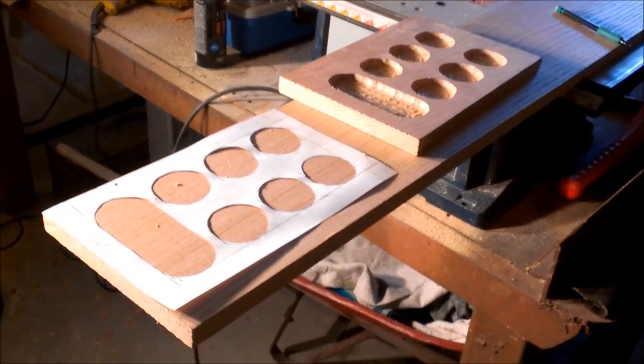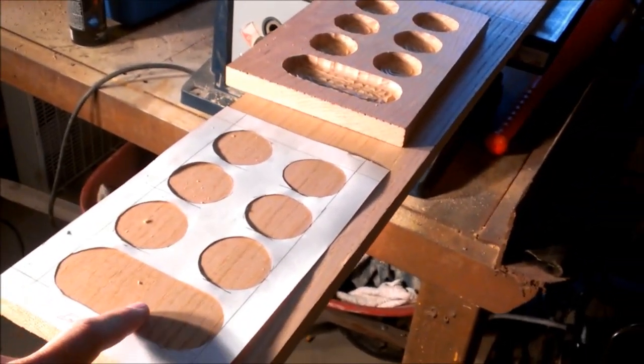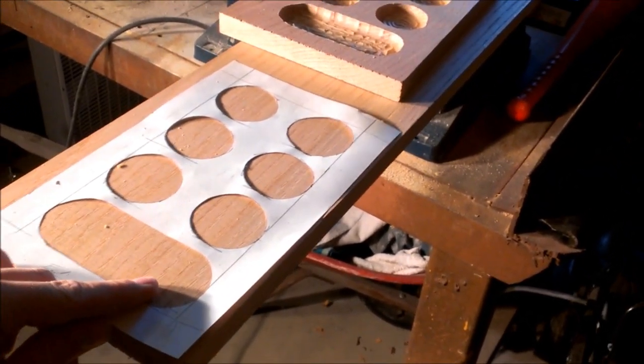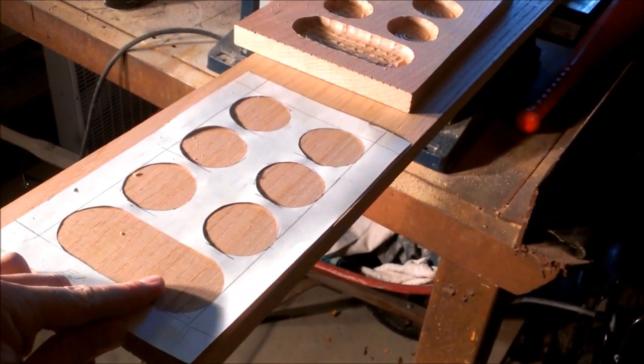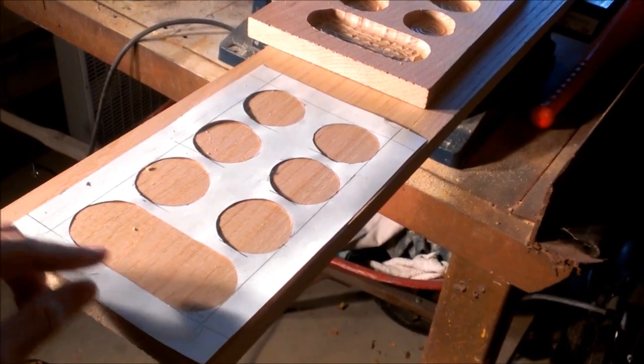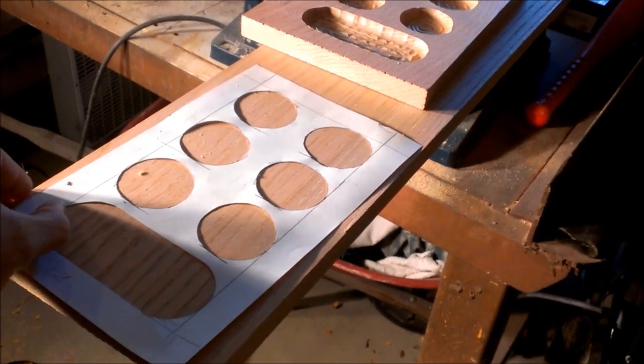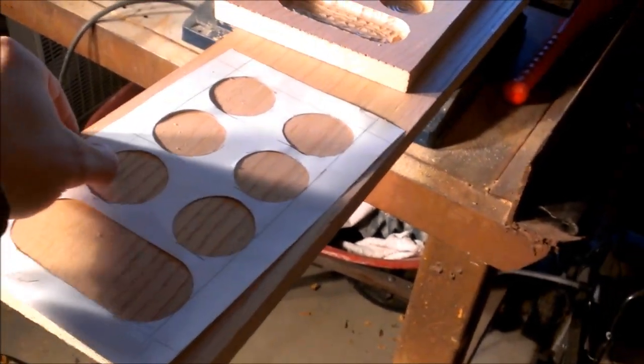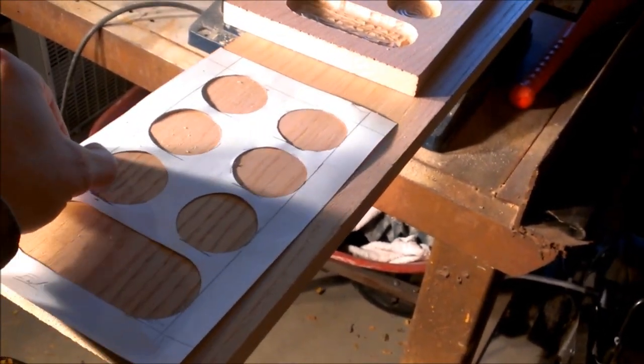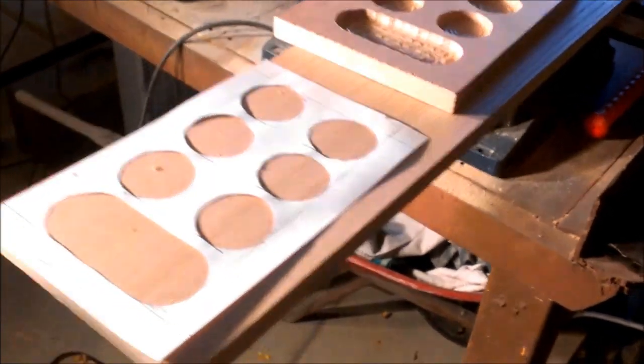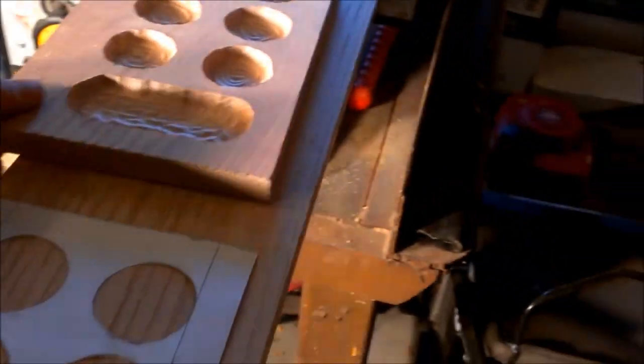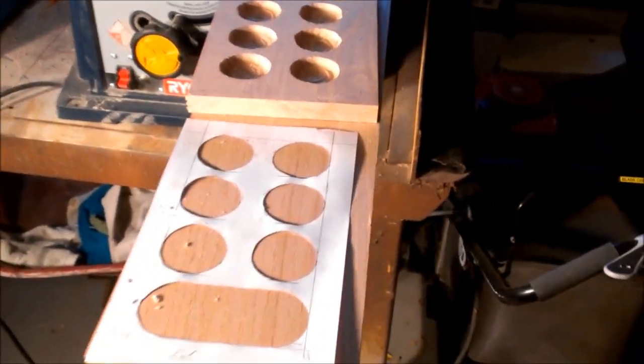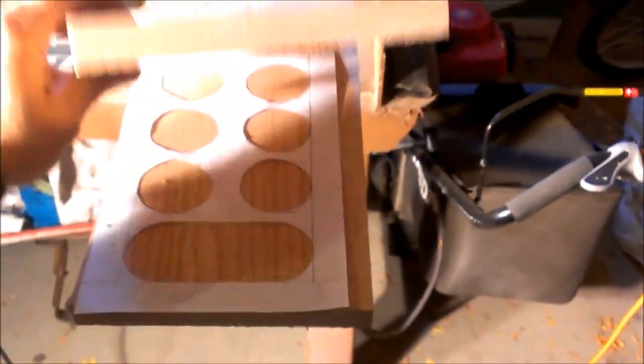So before I start tracing this other stencil, with my last stencil I traced it on this side of the board. This time I'm going to trace it on this side of the board over here because the board is going to end up being like this. So that's what the whole mancala board is going to look like. And it's going to be able to fold over on top of itself.